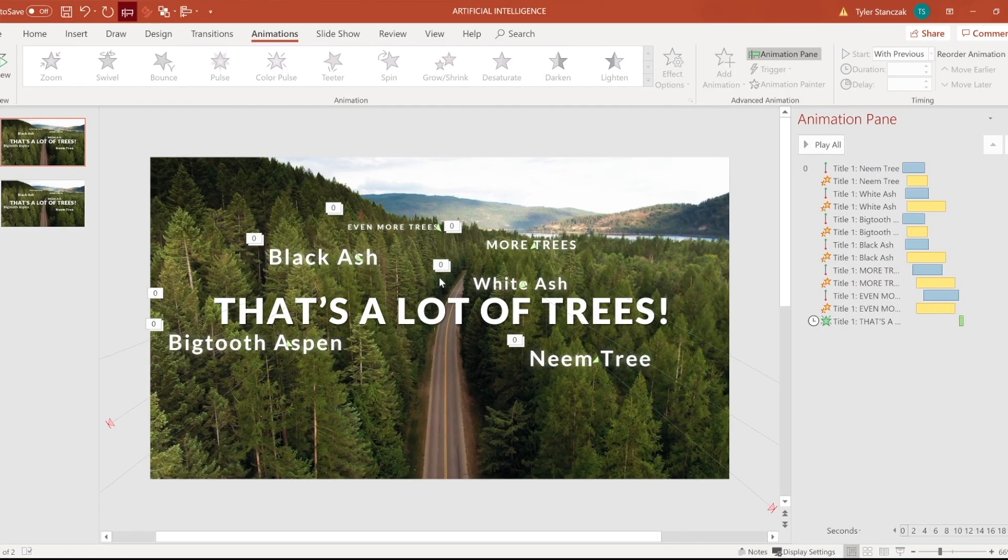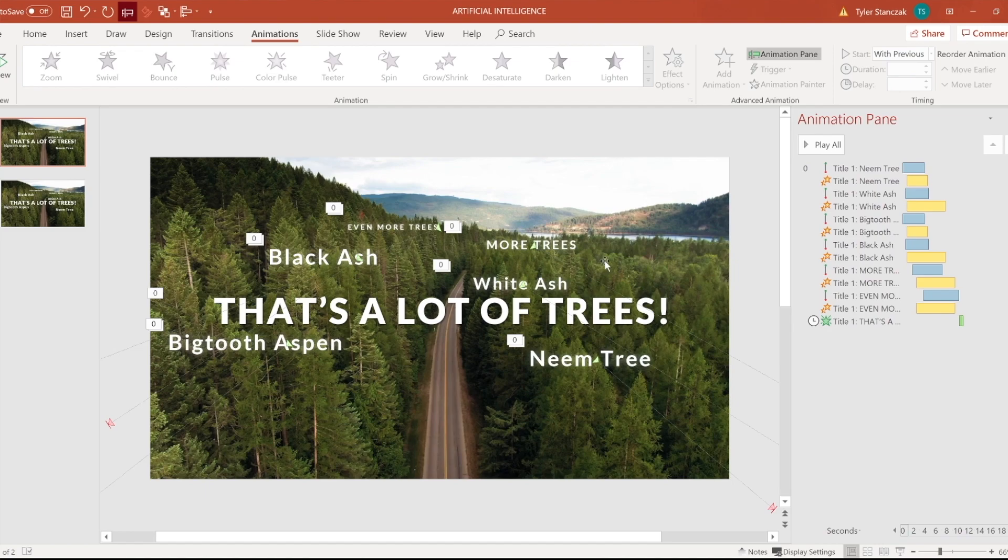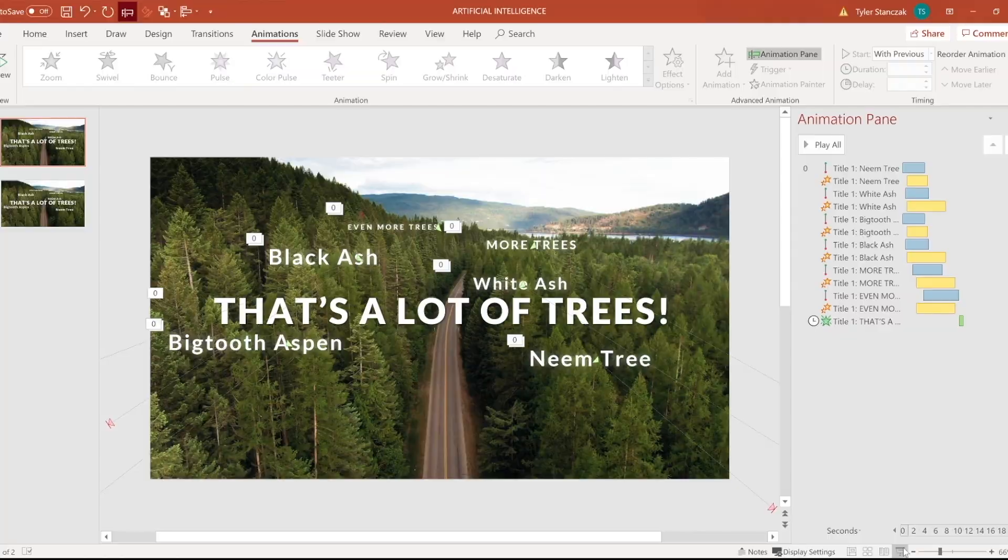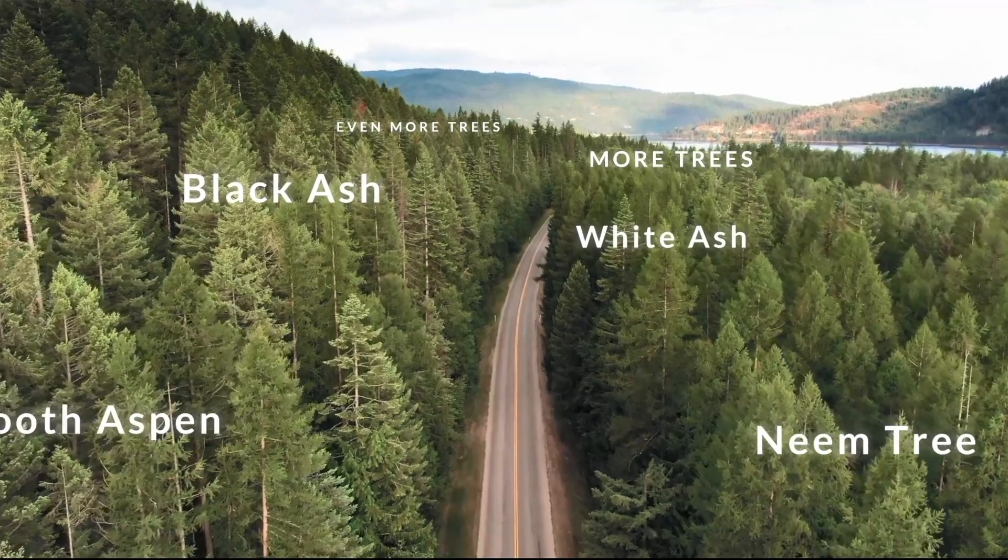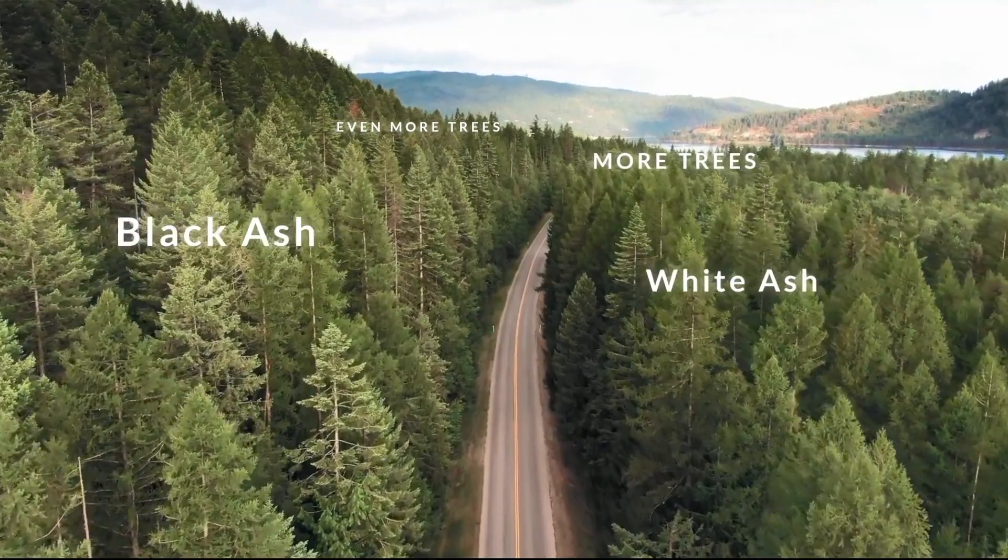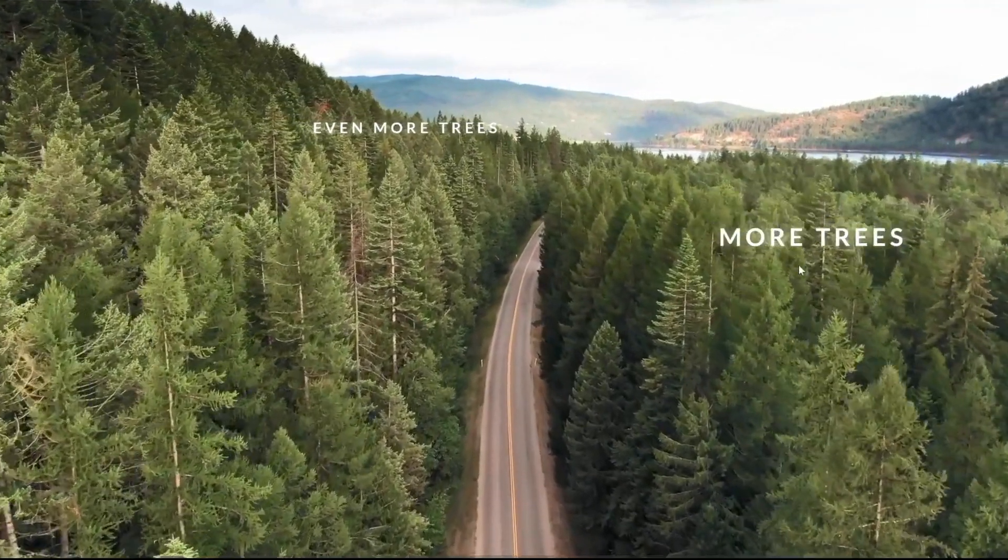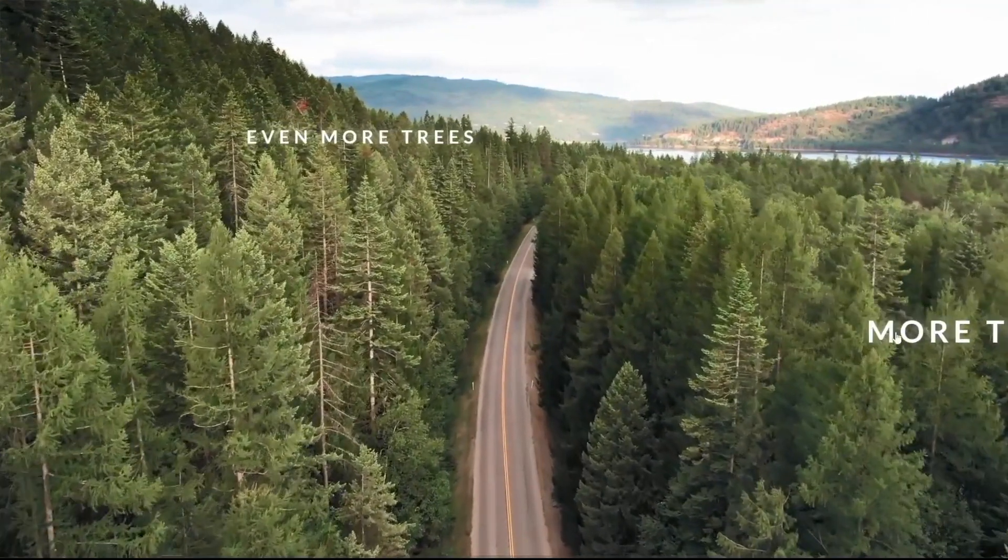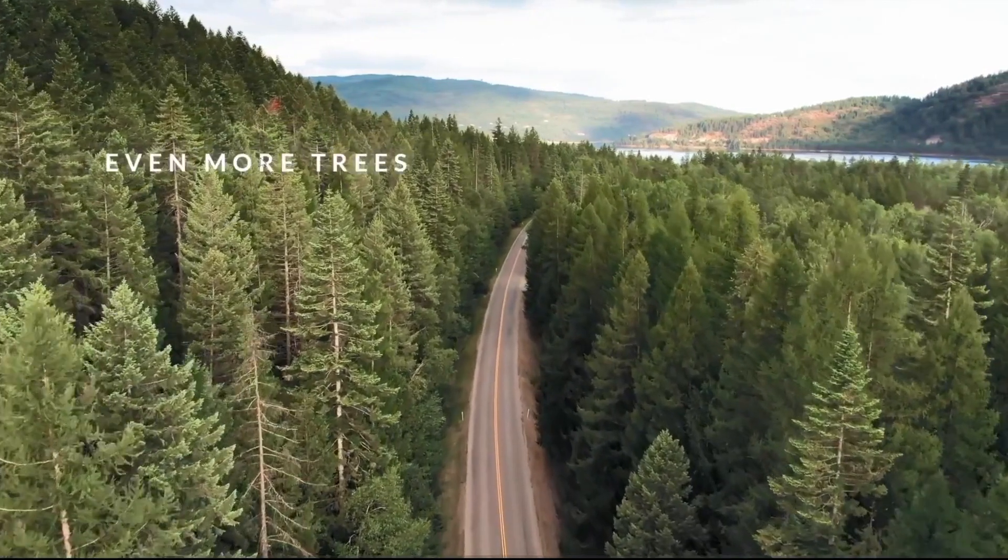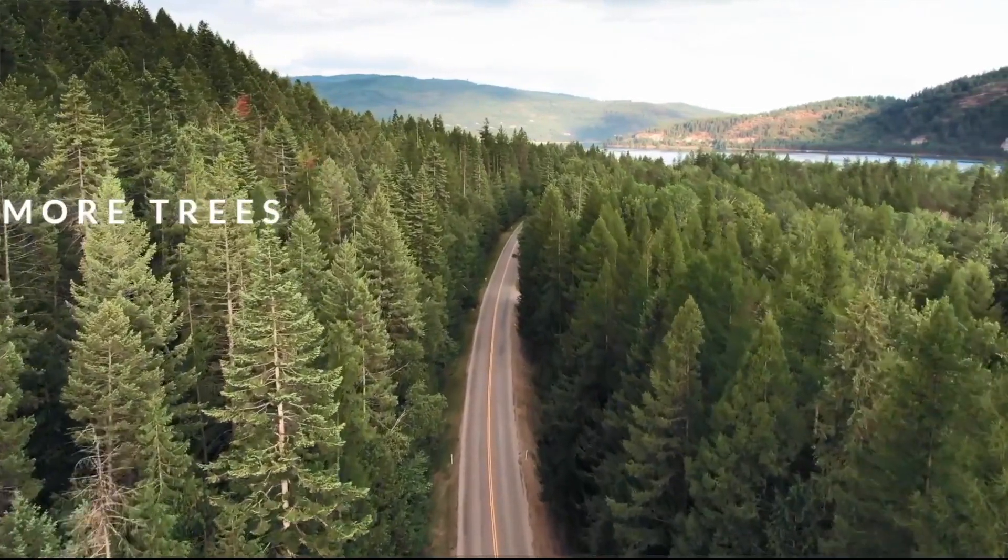As you can see here in slide one, in the background this is actually a video of a forest and then we have all this text here. I'm going to show you guys what this actually looks like. So we're going to presentation mode, you'll see these tree names are going out in the distance, even more trees.